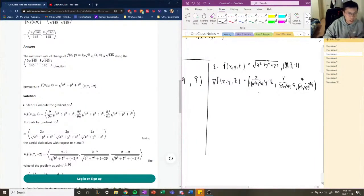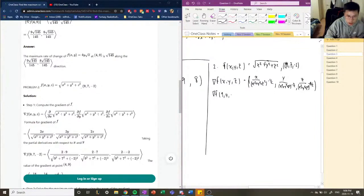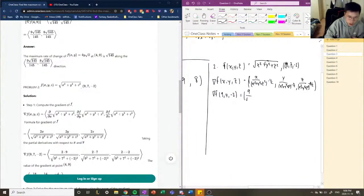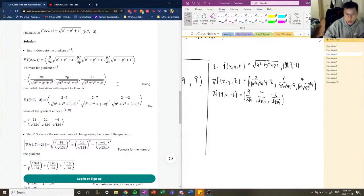Now we plug in (9, 7, negative 2). The first component is 9 divided by √(81 + 49 + 4) = 9/√134. The second is 7/√134, and the third is negative 2/√134. So this is the gradient at the point (9, 7, negative 2).